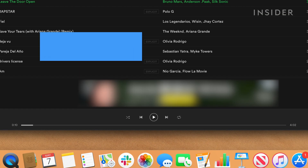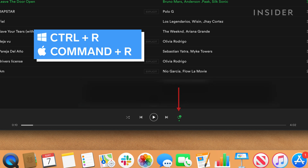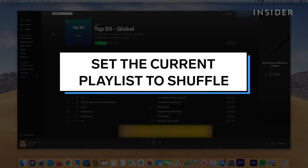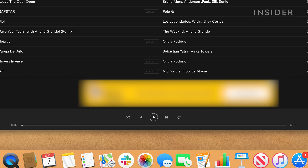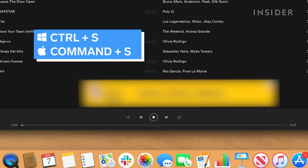Control plus R on a PC, or Command plus R on a Mac, puts the current track or playlist on repeat. Control plus S on a PC, or Command plus S on a Mac, puts the current playlist on shuffle.